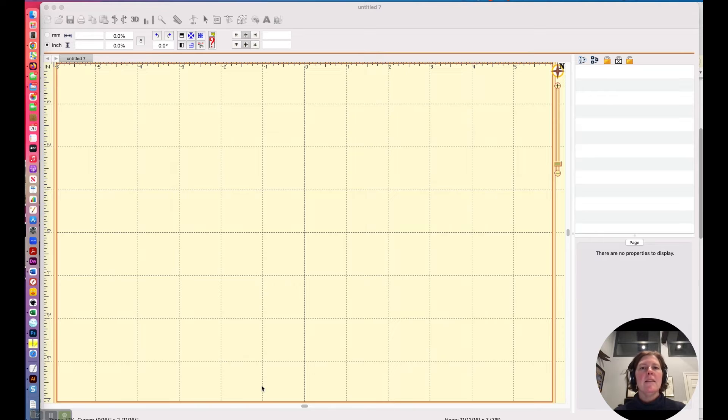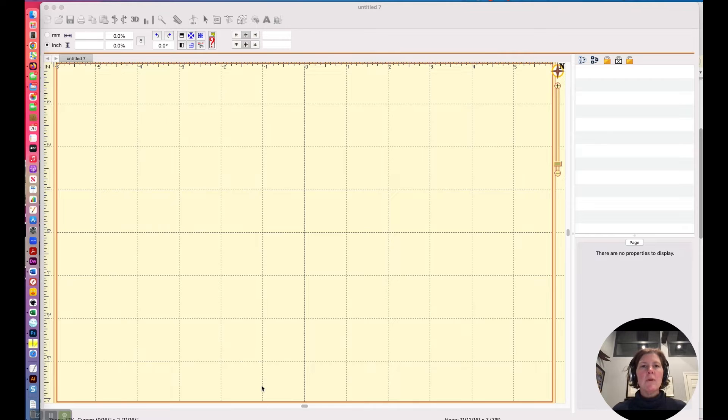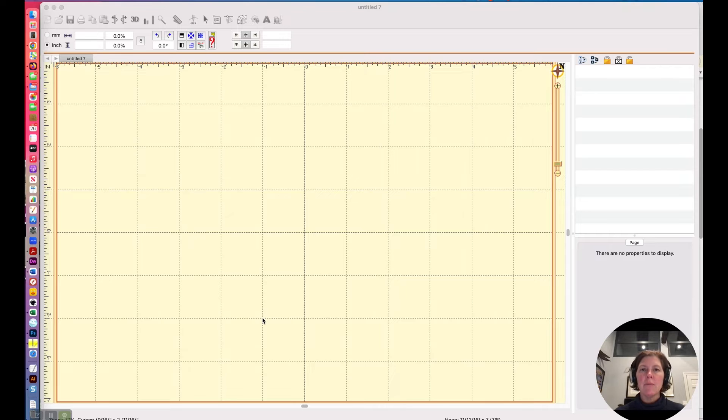Hello there. In this video, we are going to focus on what the difference is between a working file in Brilliance Essentials and a stitch file.